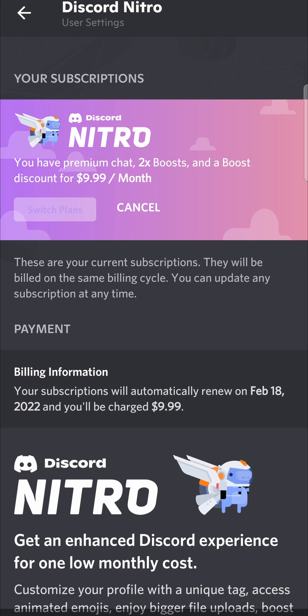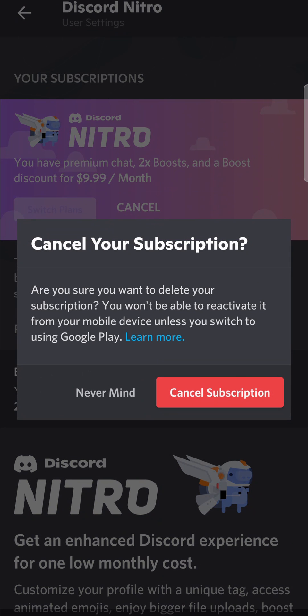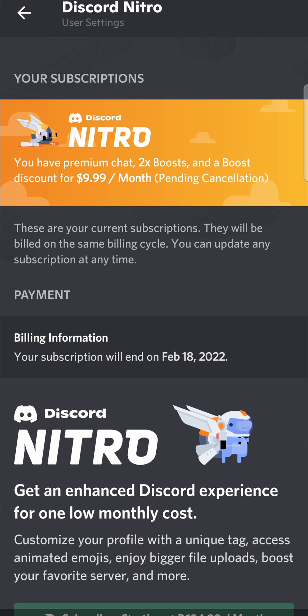I'm going to tap on cancel, and it says 'Cancel your subscription — are you sure you want to delete your subscription? You won't be able to reactivate it from your mobile device unless you switch to using Google Play.' So I'm going to tap on 'Cancel Subscription Now', and it has successfully been canceled.